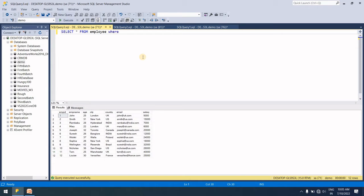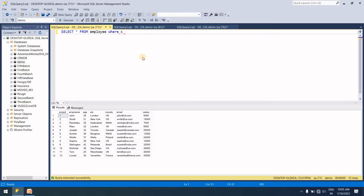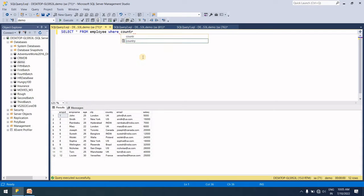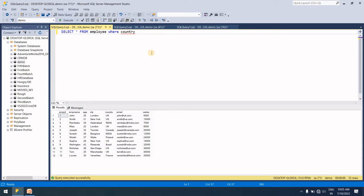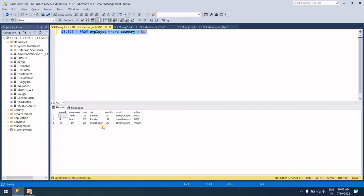WHERE country = 'UK'. So for the UK country condition, we get three records.